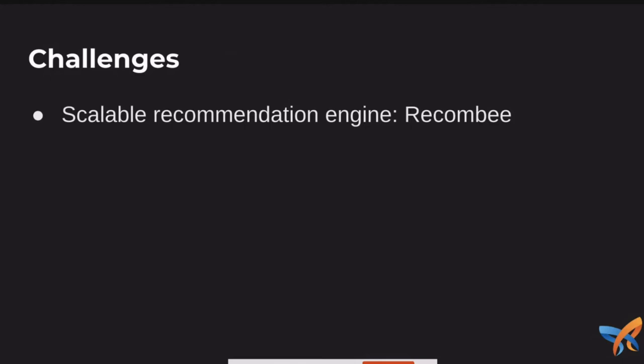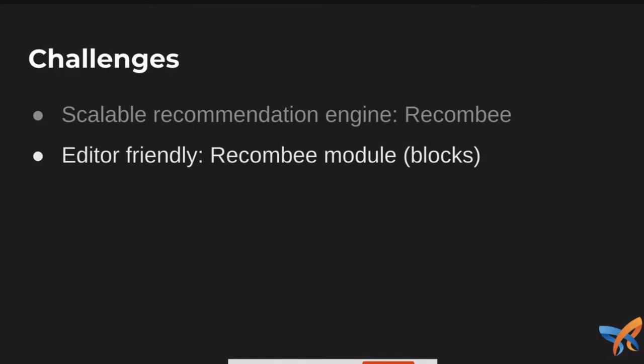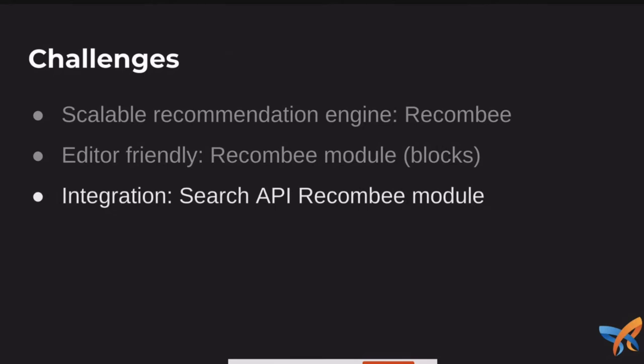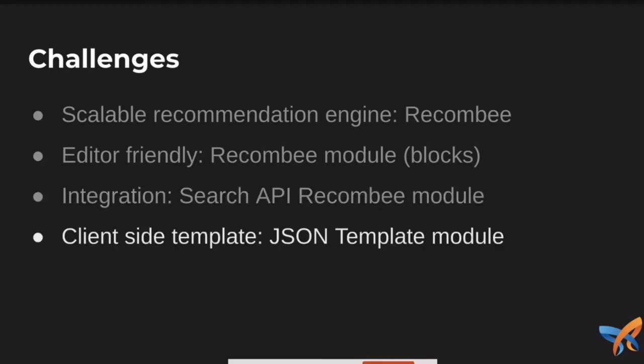So we're going to be using Recombi, which is a software as a service, a scalable recommendation engine. So we're solving that issue of scalability. We'll be using the Recombi module, which I'll be showing, which provides some editor friendly blocks for easily placing blocks onto the page to show the recommendations. We have an integration going on in the back end with Search API Recombi. This is the thing that's pushing the content from Drupal over into the Recombi index, which is stored remotely.